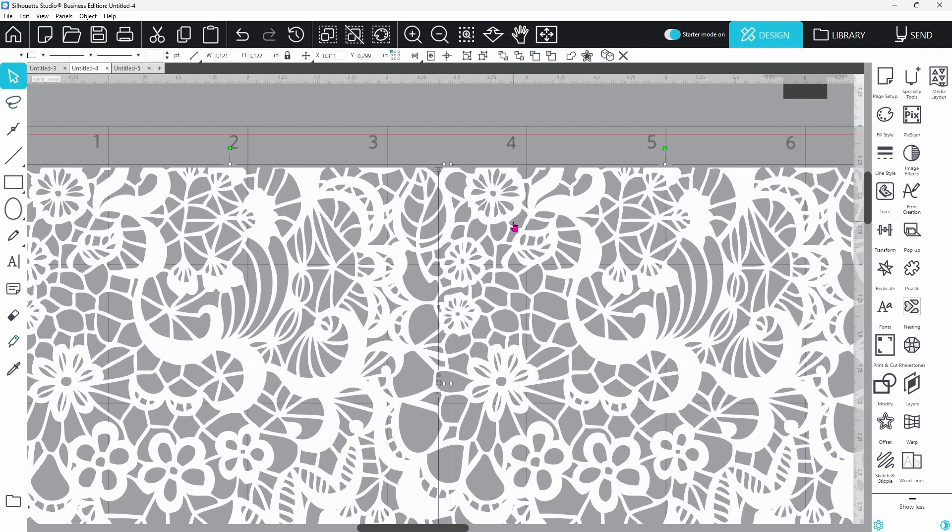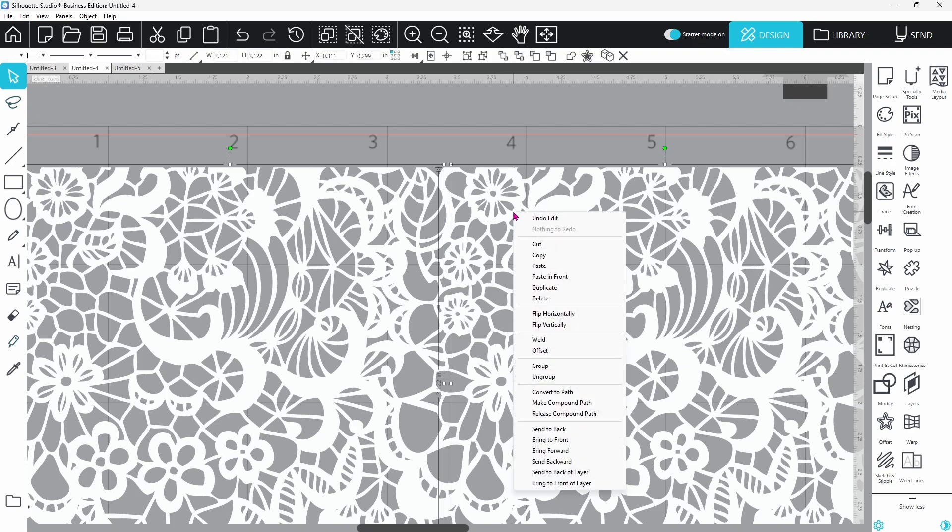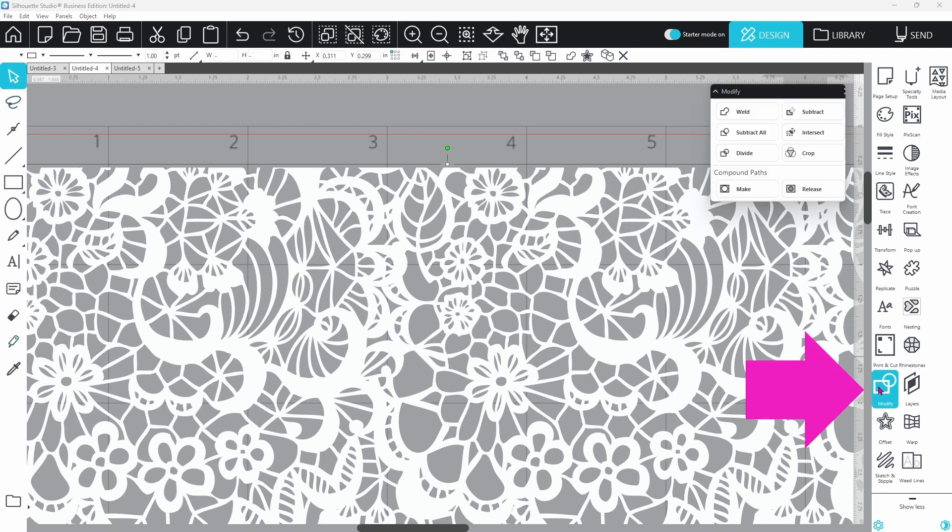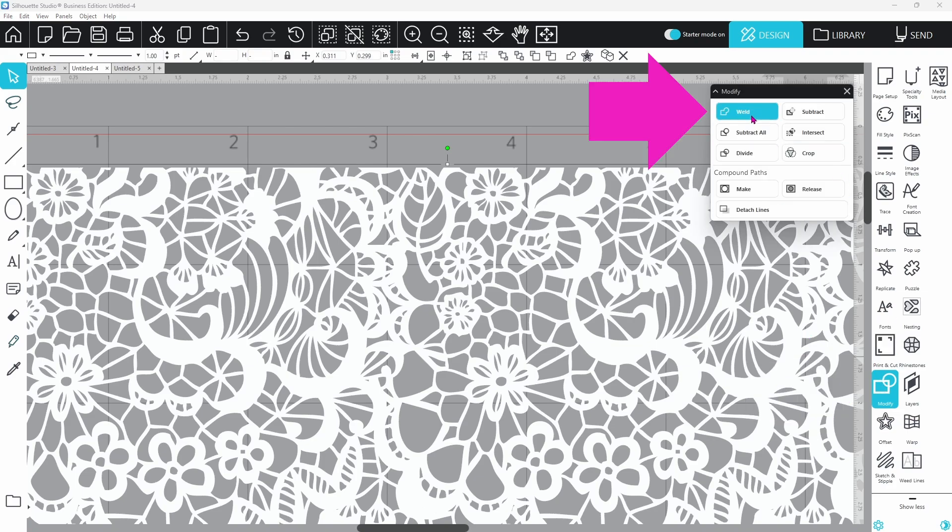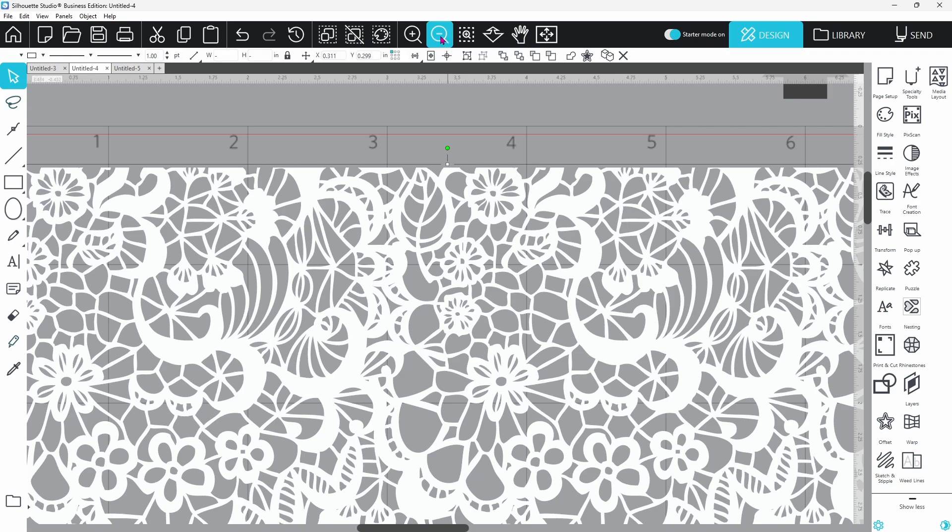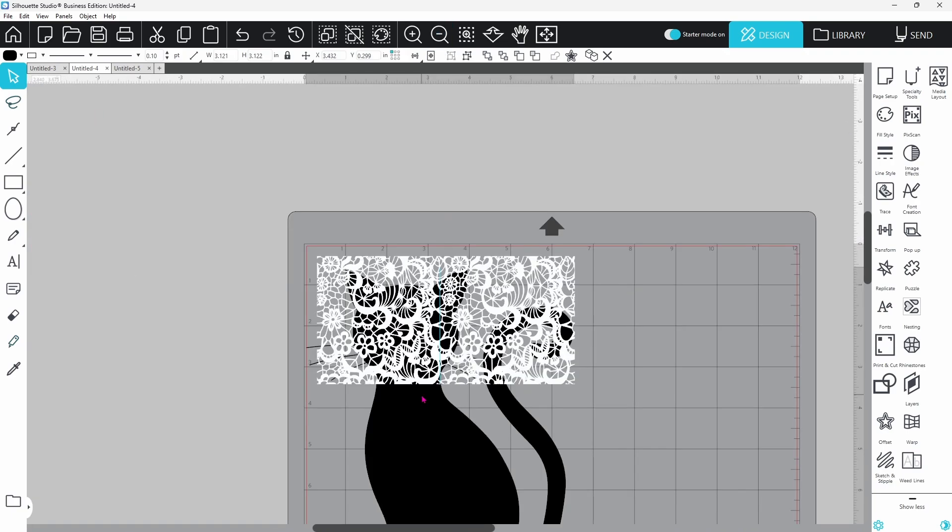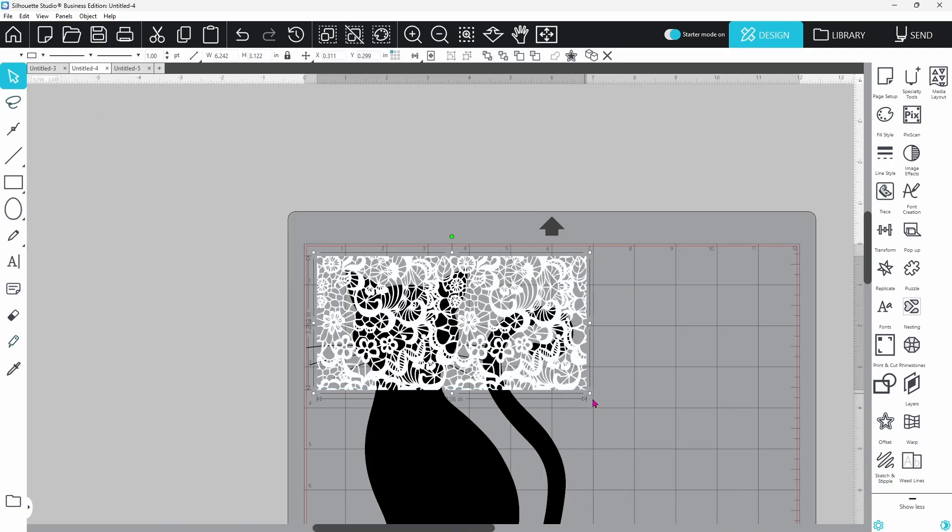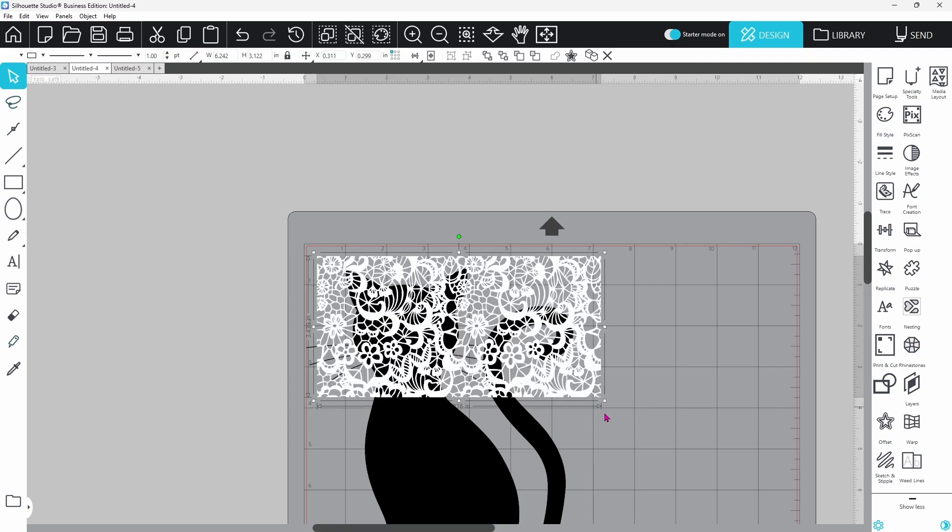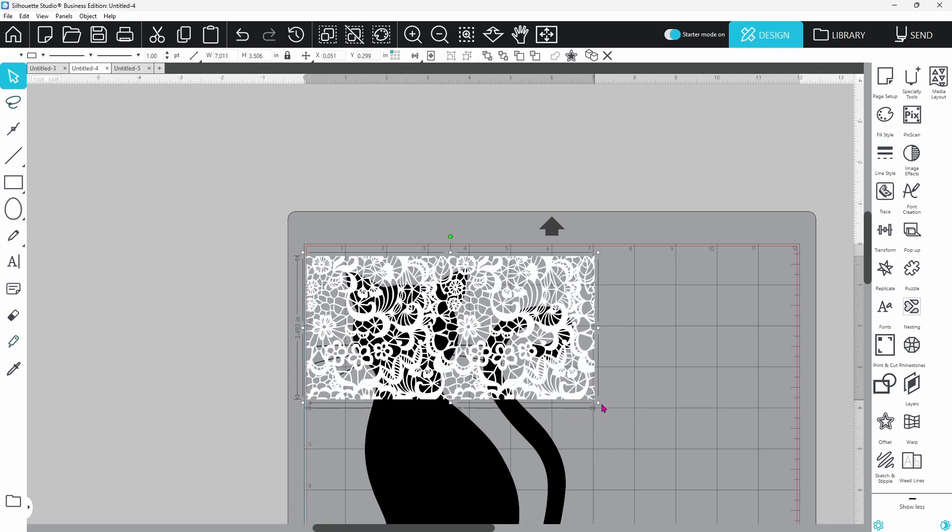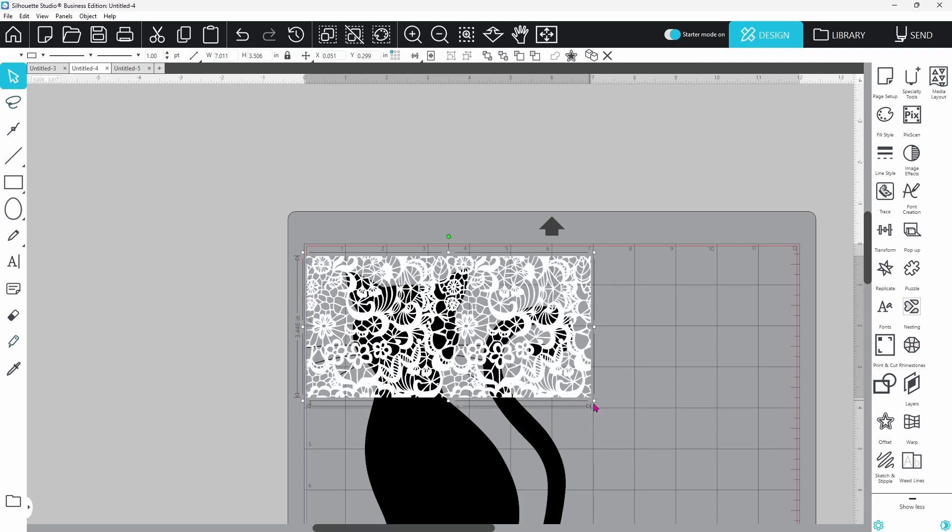We can select both of these pieces, right click and weld them together. You can also find the weld feature in the modify panel. Let's zoom back out now. That's almost wide enough to cover the cat and we could pull it out just a little bit without losing too much of the lace effect.